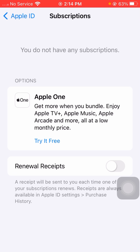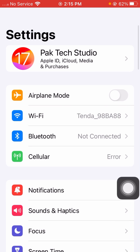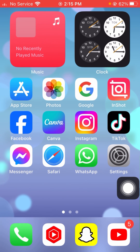Now, if you have any active subscriptions listed here, you need to cancel and remove all of them. After cancelling and removing all subscriptions, go back and check whether your problem has been fixed or not.